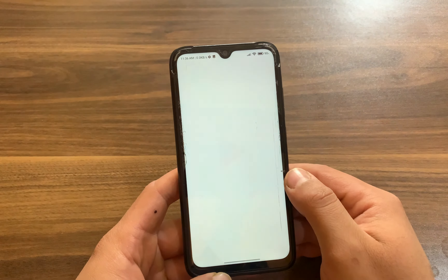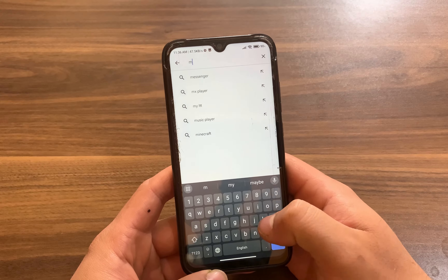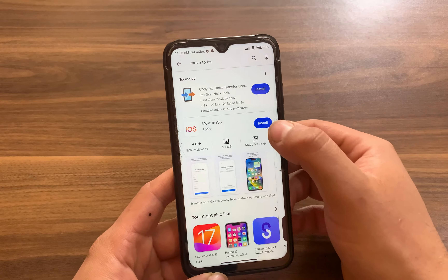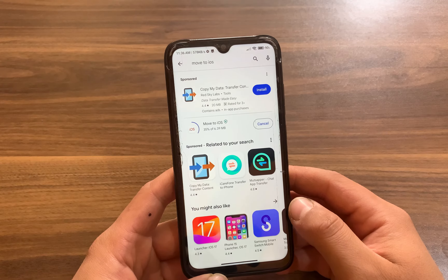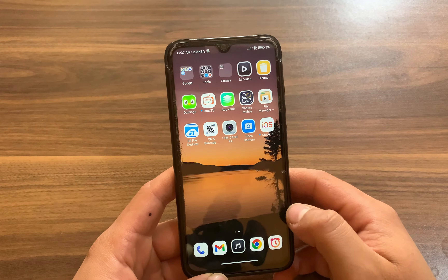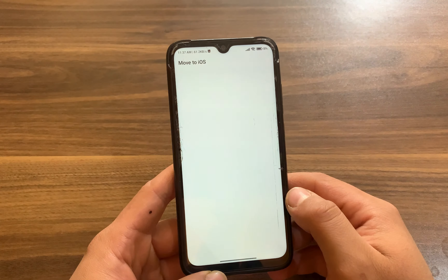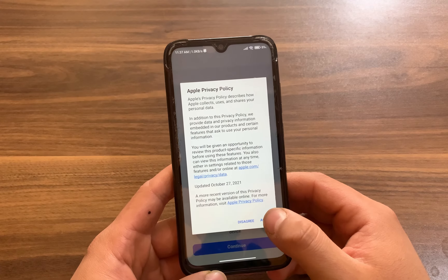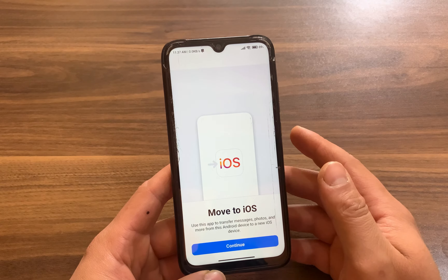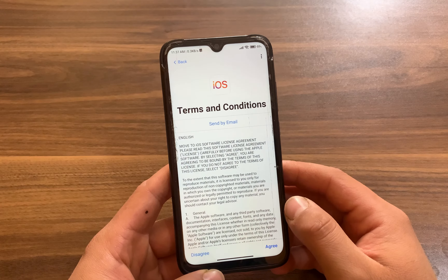First, open Google Play, go to the search bar and search for Move to iOS. This is the app — go ahead and install it. After installing, open the app.